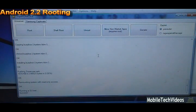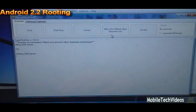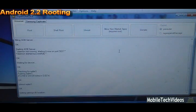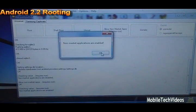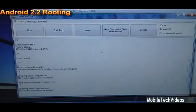And from here we want to click this option, allow non-market apps. That's just something you're going to want to do. That allows us to install APKs that are not from the market. Okay, that's done.